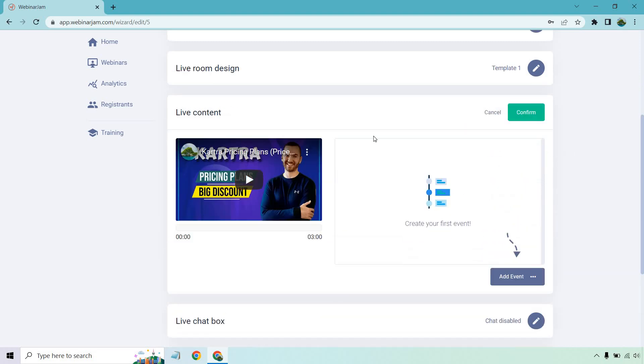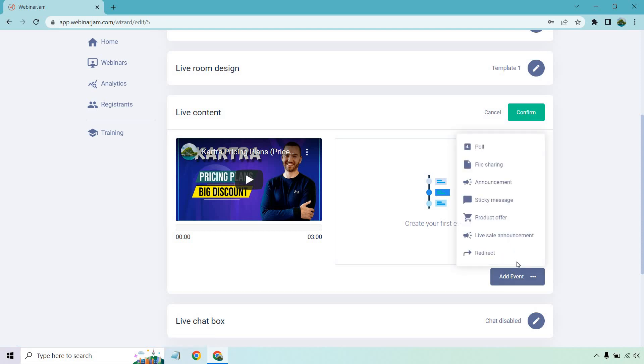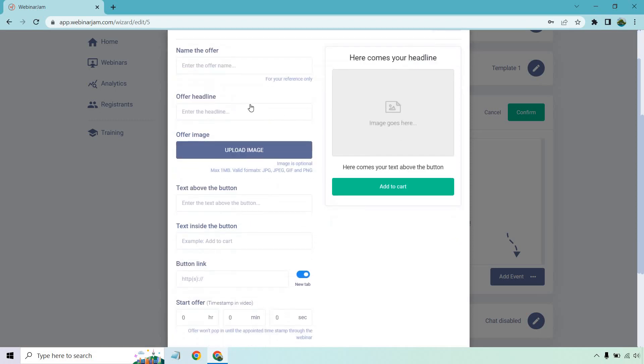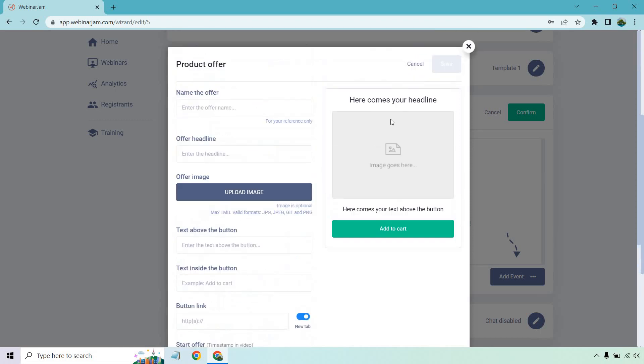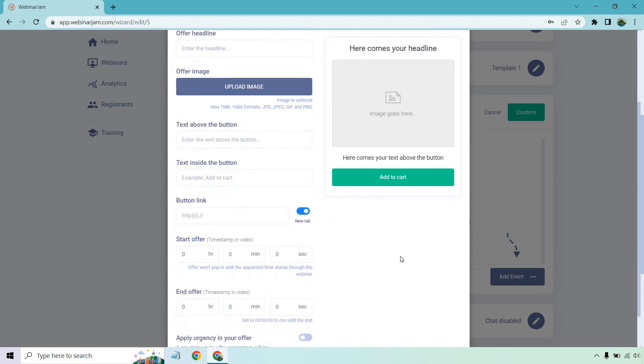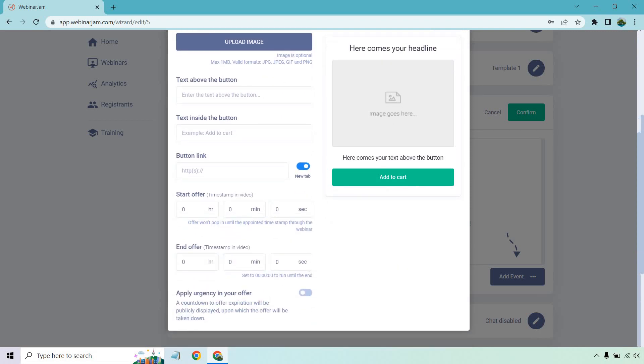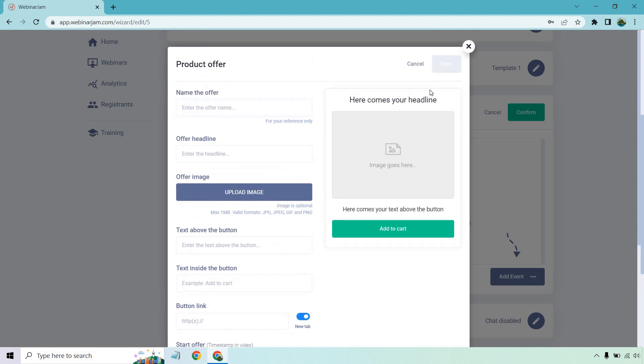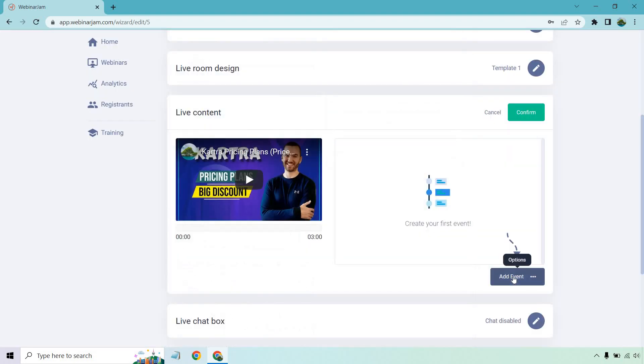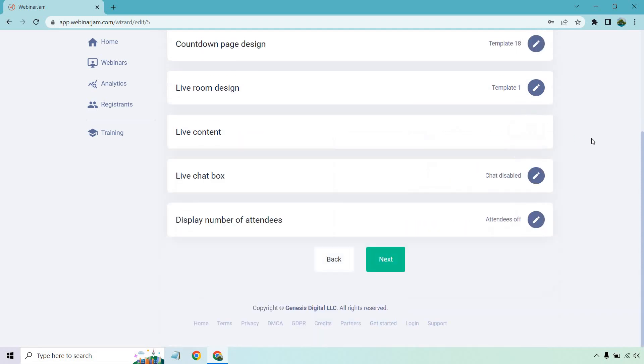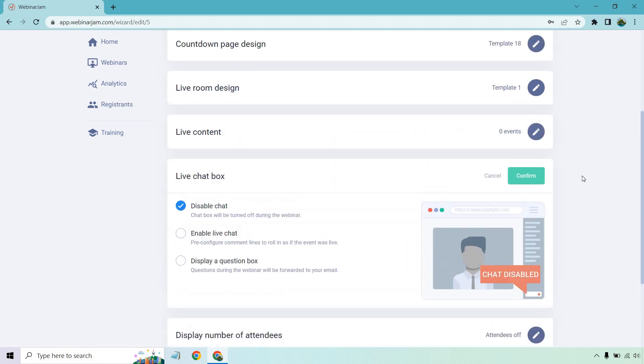Live content. All right. Like I said, I just used one of my videos for the placeholder. But if you want to add the event, this is where you can do all the cool stuff. So like a poll, file sharing announcement, sticky message, product offer is probably going to be the big one. This is where you can name it. You can offer the headline. You can have an image. So like when you make a pitch for a product, this is going to be the important part. Obviously, the text, the button, when it happens, when it ends. You can apply urgency in your offer. As it says, a countdown to offer expiration will be publicly displayed upon which the offer will be taken down. So this is how you're going to do a lot of those cool events based upon when your webinar is at specific times. So that's going to be a very big aspect of that, which is pretty standard by clicking on it. You just simply add in what you need to. I'm just going to click confirm on that just so we can keep going.